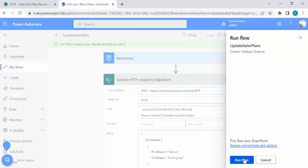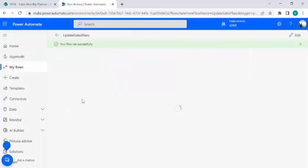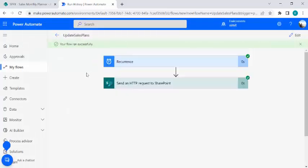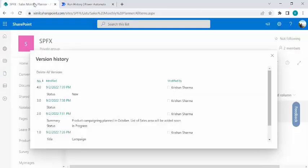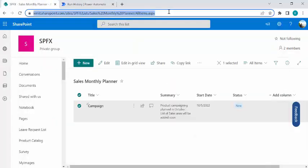And running that flow. So it ran successfully.